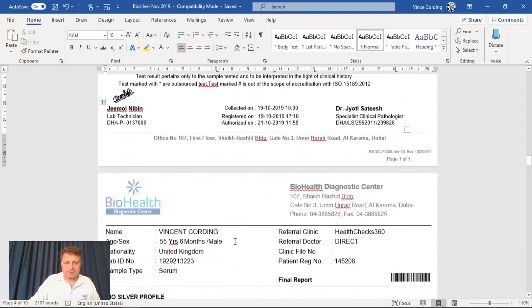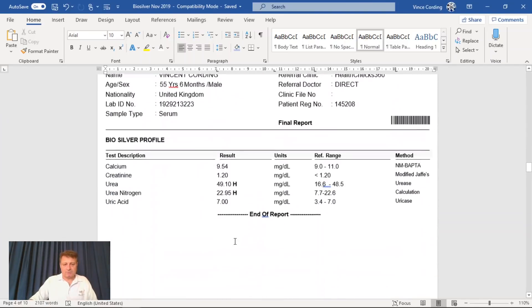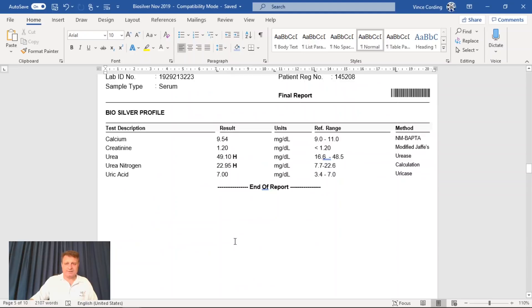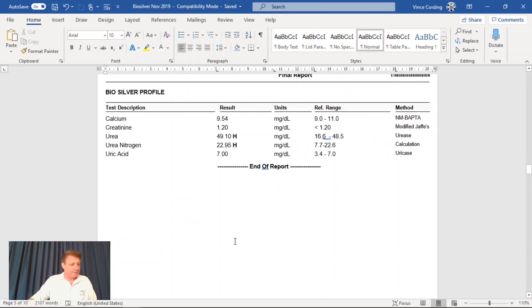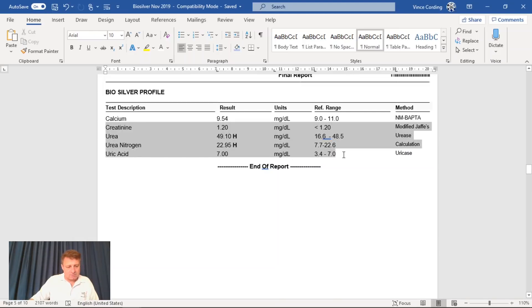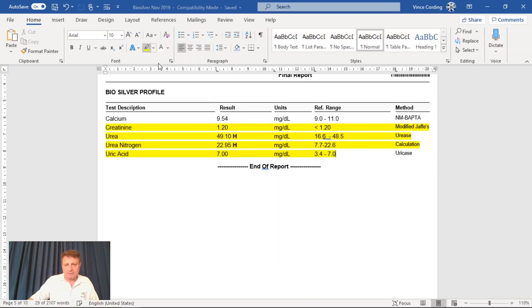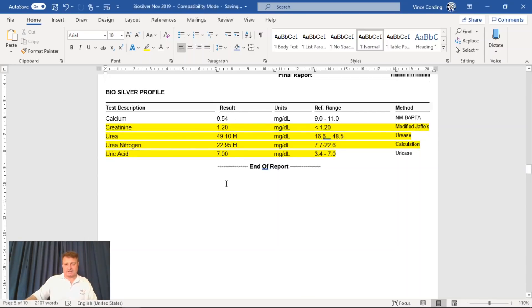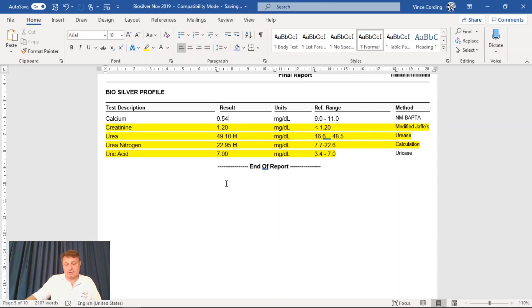So the next one is also to do with liver, and these were all high. Which was quite concerning, and some of the reasons that these could be high is also kidney disease.